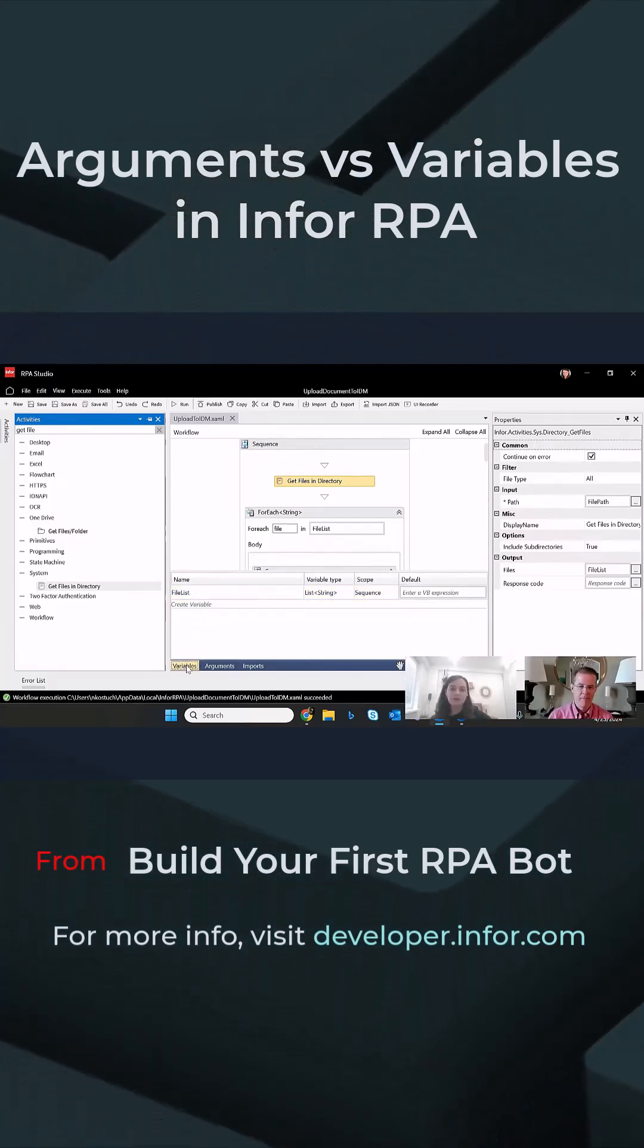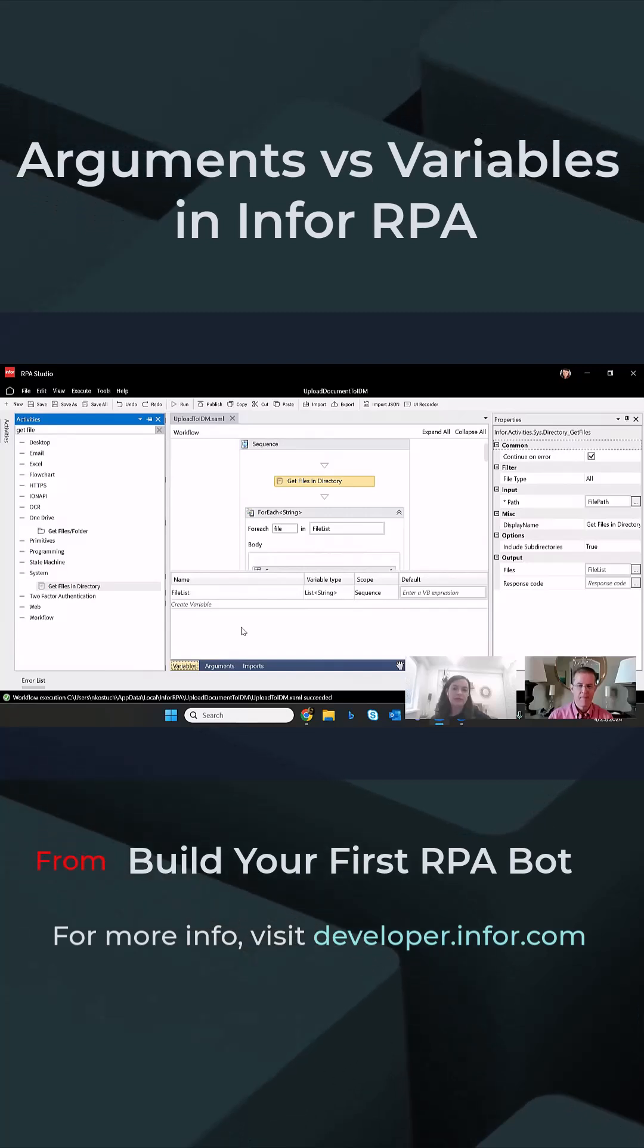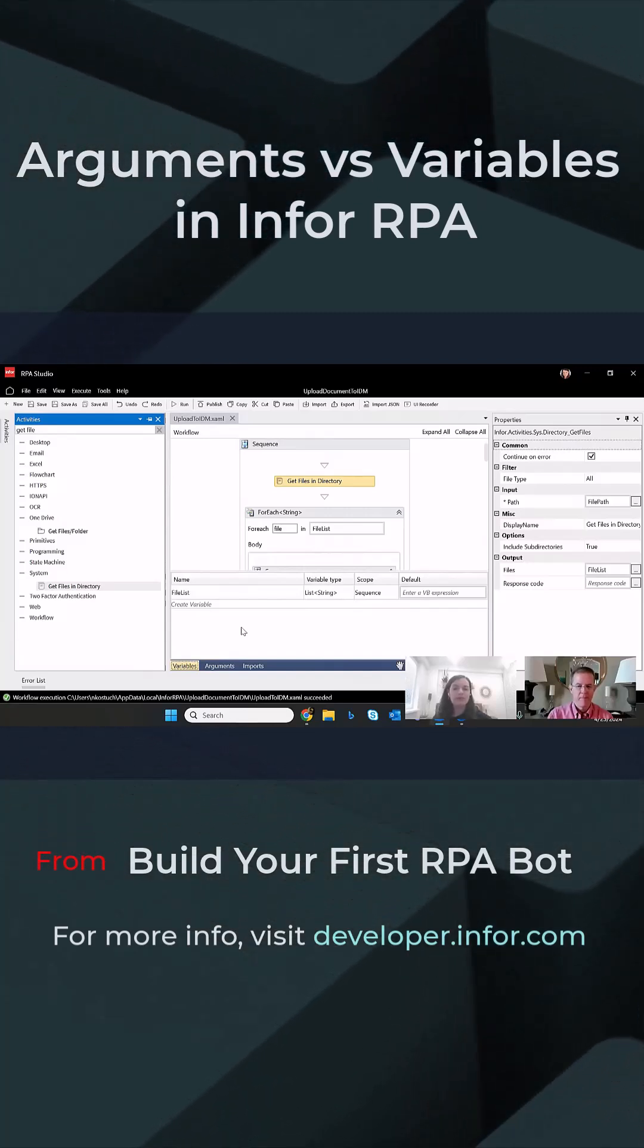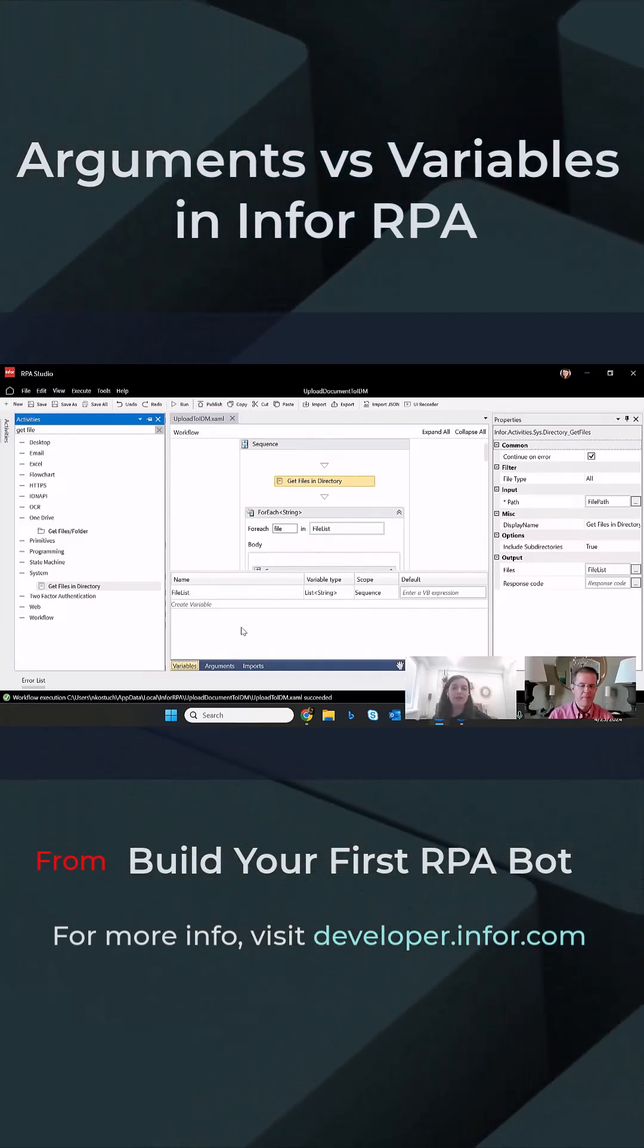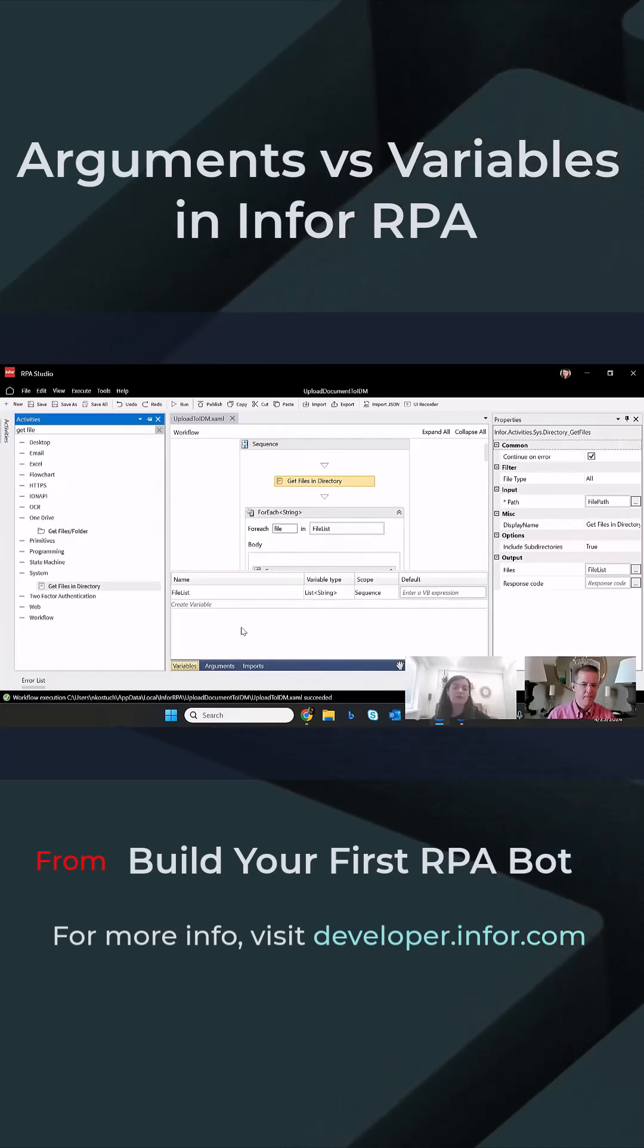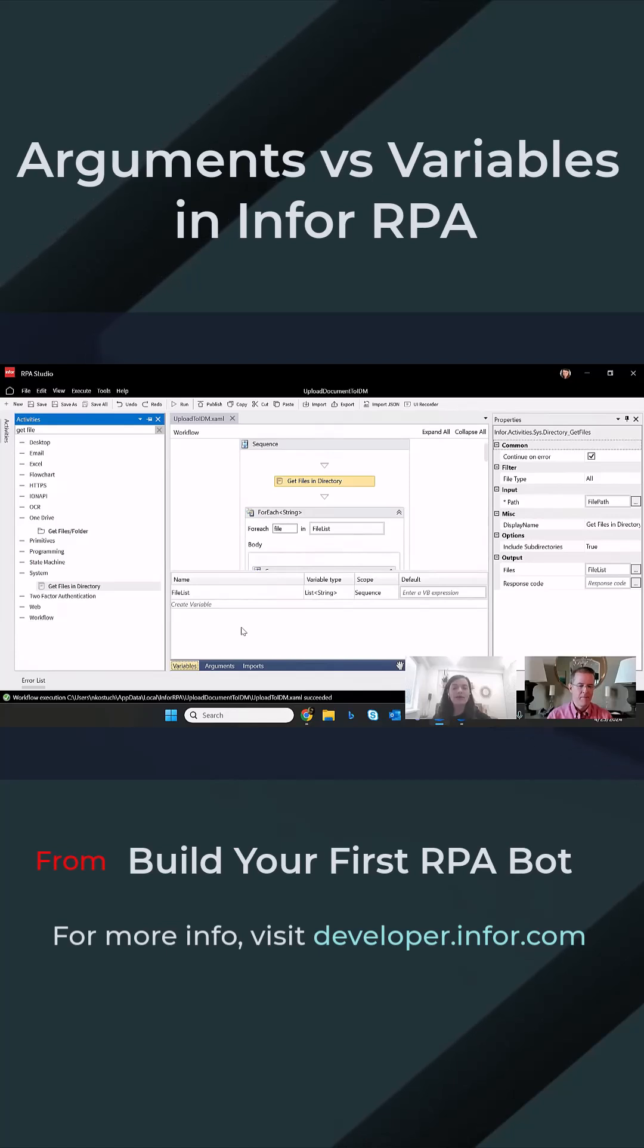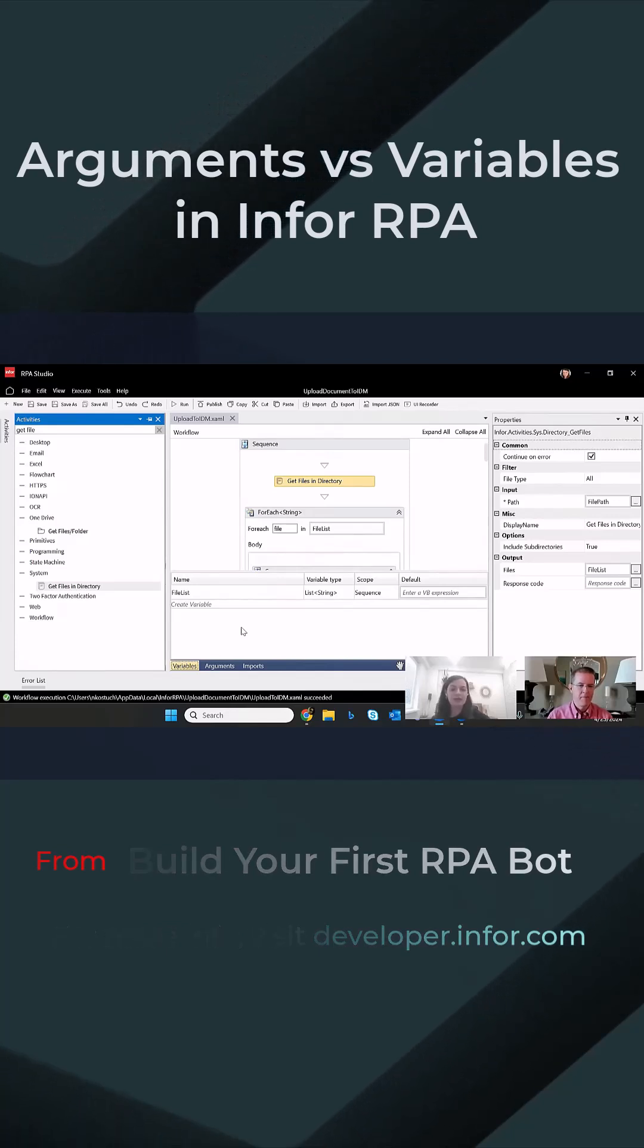The variables on the other hand, those are input and output dynamic data which will be exchanged between the activities within your RPA process. And those variable values will only exist inside of the RPA process which is being run.